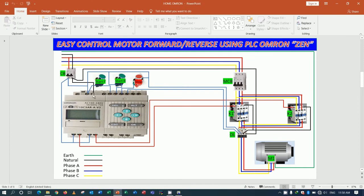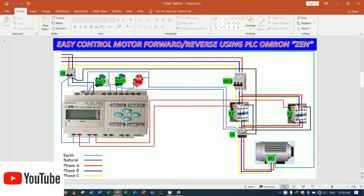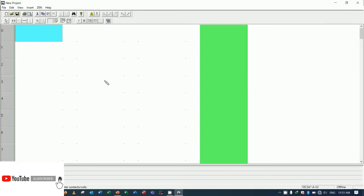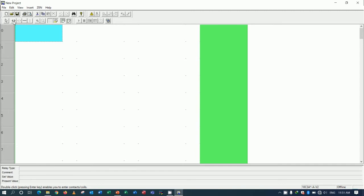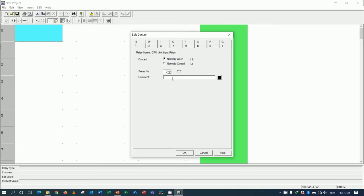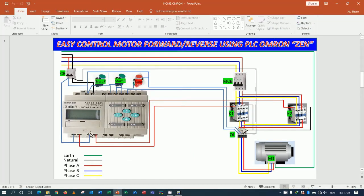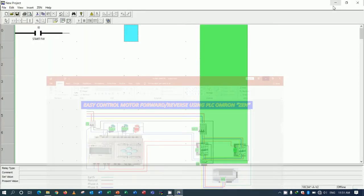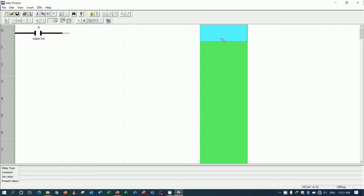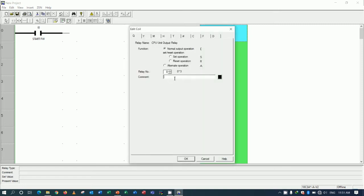First, I will create the start command using I0 — start forward. When start forward is pressed, it will turn on Q0, which means run forward.